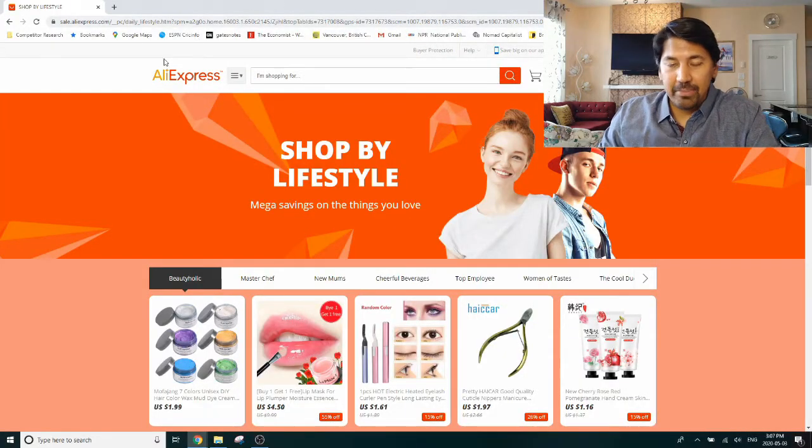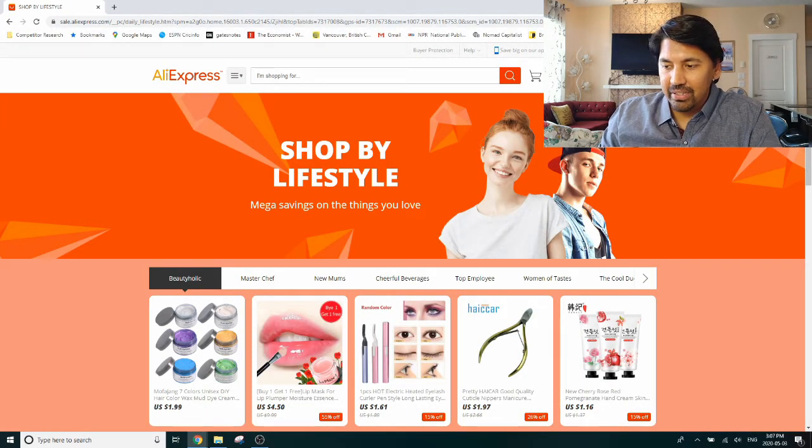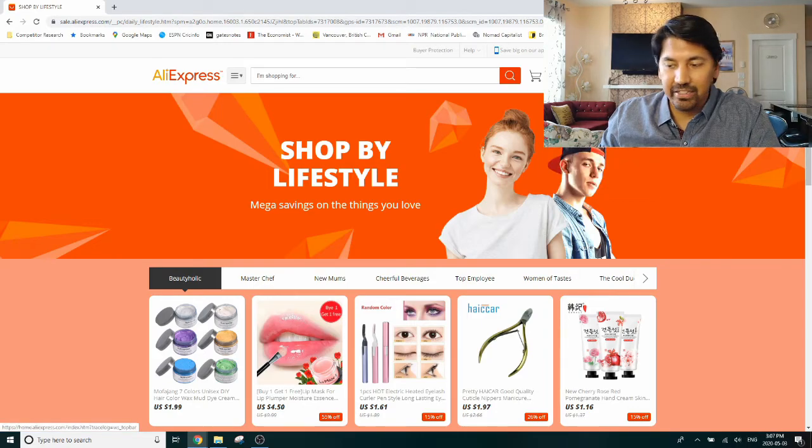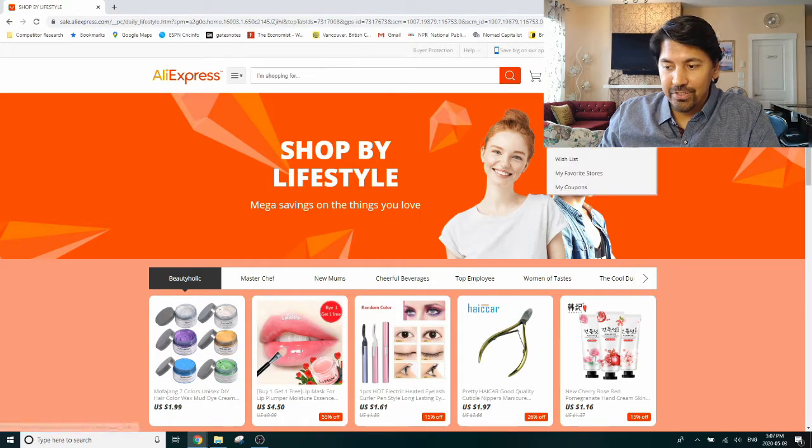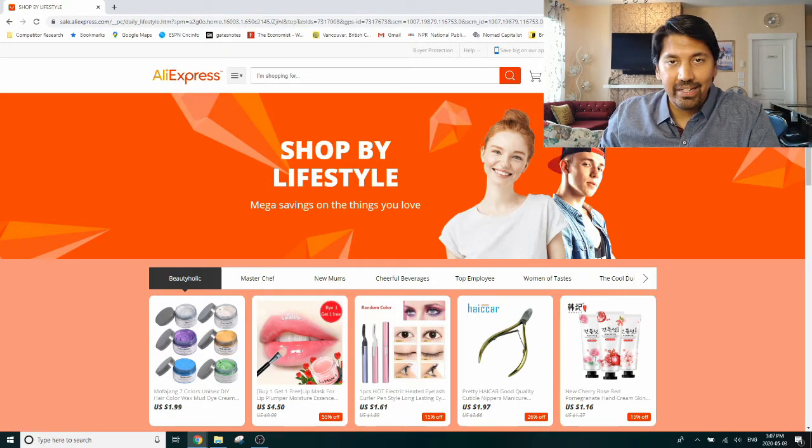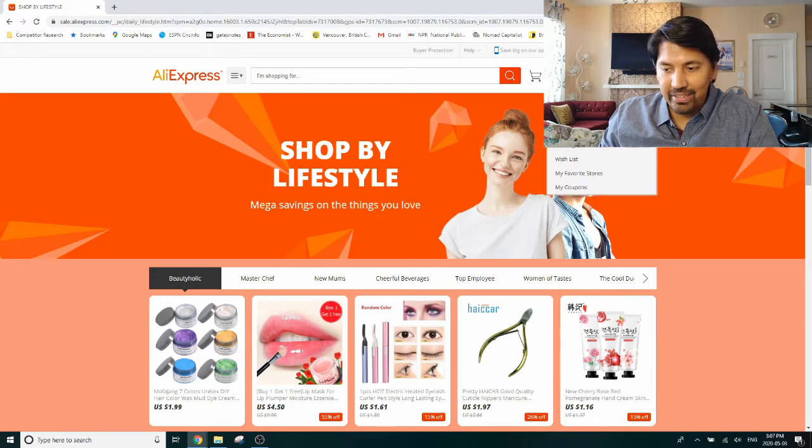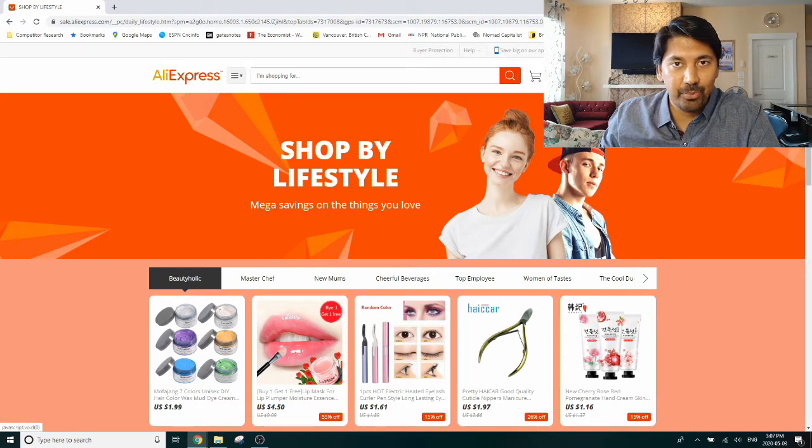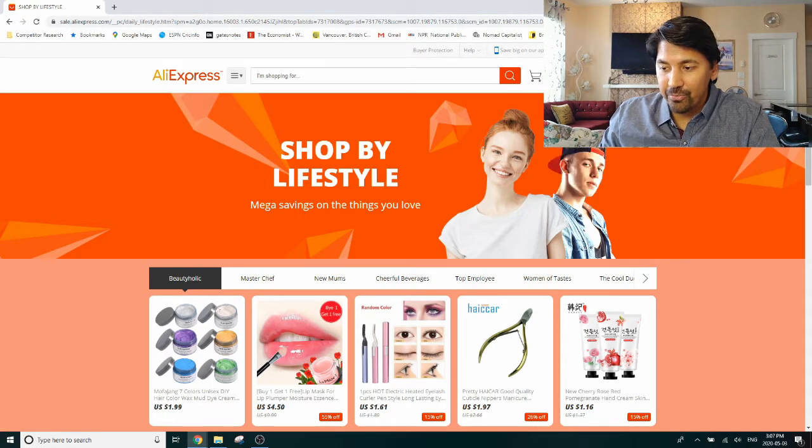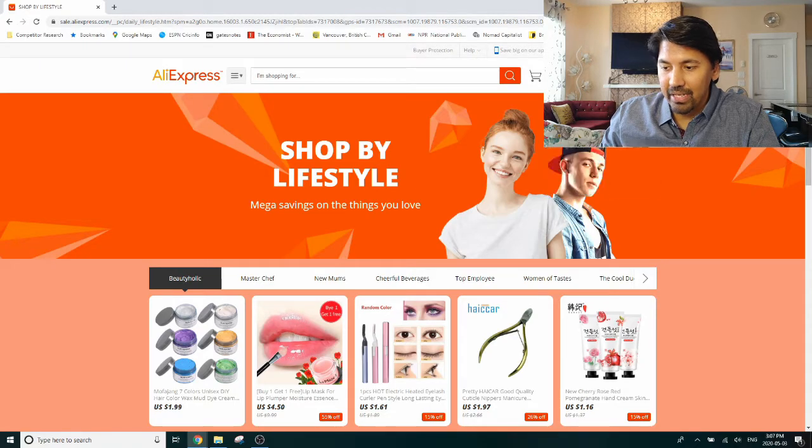Let's get right into it. AliExpress some time ago launched a new feature on their website called a dropshipping center, and the way to get to that is first of all, if you don't already have an account on AliExpress, you can sign up for one for free.